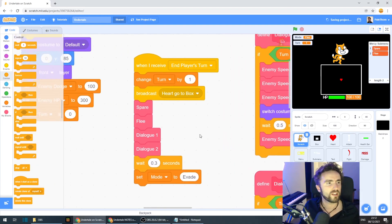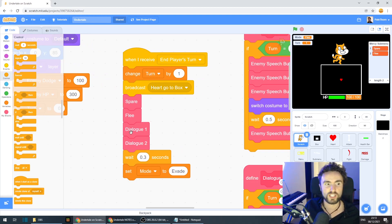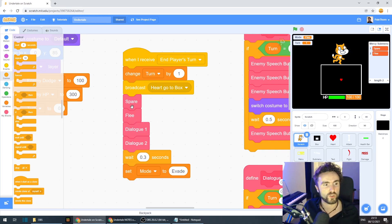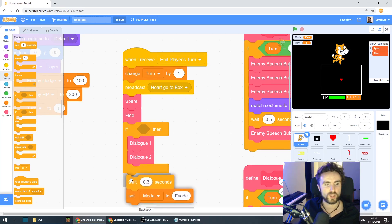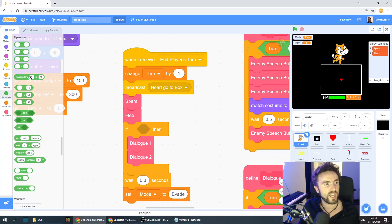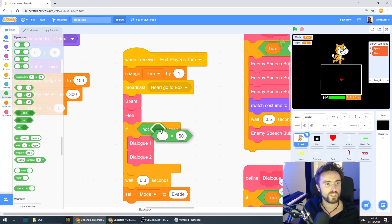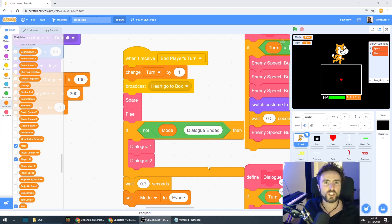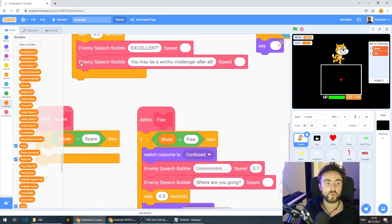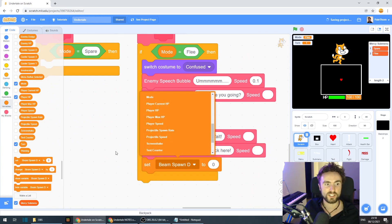We need a way to stop this from happening. Under 'when I receive end player's turn' is our master list of different dialogues. Some of them are specific — like spare and flee — and only happen after a certain choice. We can make dialogue one and two generic: they only trigger if no specific choice has already triggered a dialogue. To do that, wrap them in an 'if' statement using the operator 'not (mode = dialogue ended).' Then at the end of 'define flee', set mode to 'dialogue ended' — this prevents the generic dialogues from running when a specific one already has.